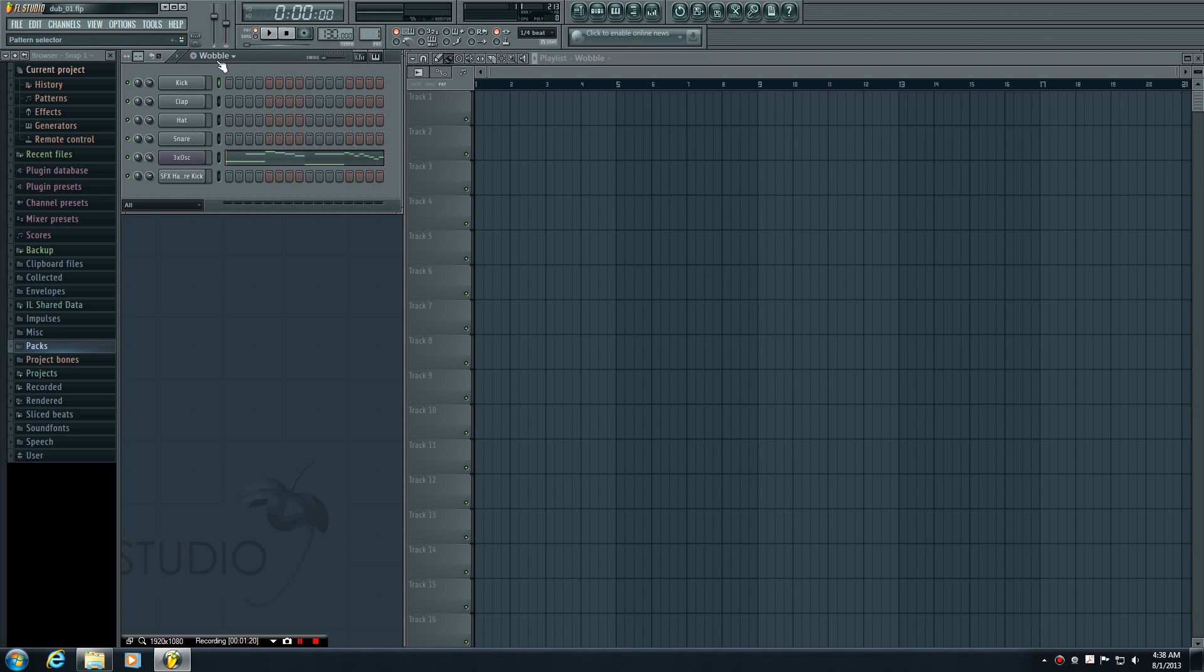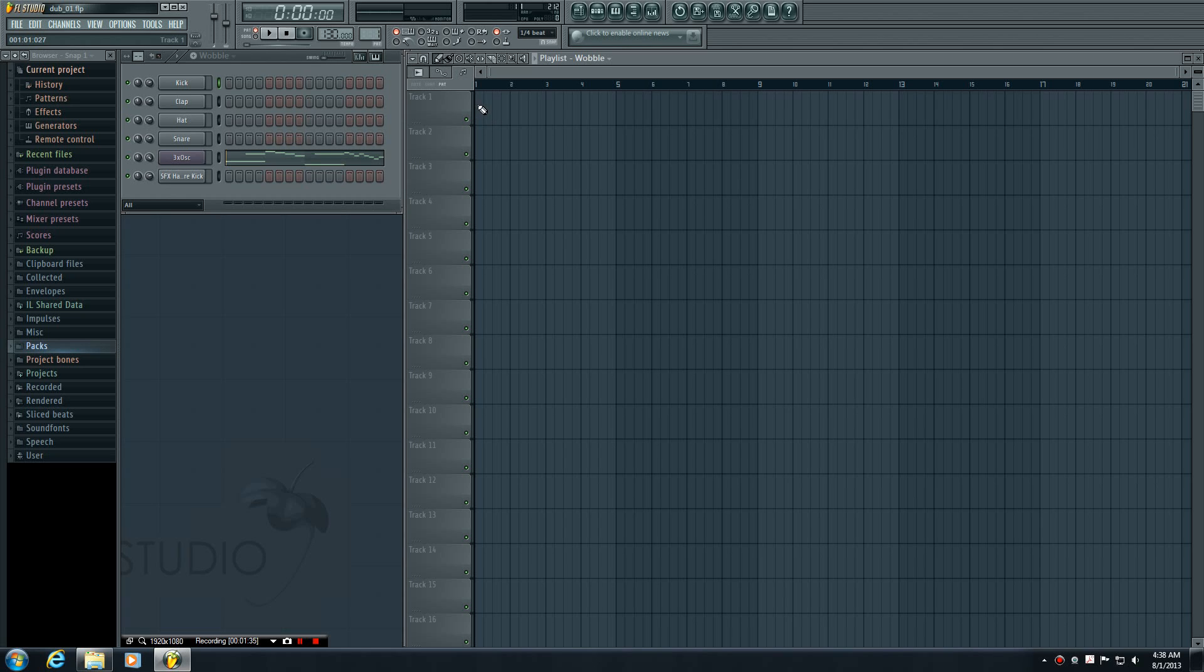The easiest way is just to make sure it's selected from your playlist or step sequencer, and then there are a couple of different tools we can use to add it to the playlist, which is your final song. The first one is this draw tool right here, and this is the pencil icon.